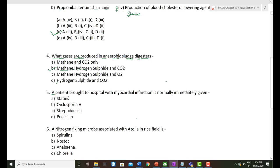The fifth question: A patient brought to the hospital with myocardial infarction is normally immediately given which substance? Myocardial infarction is a condition that leads to a heart attack, occurring due to blockage in a blood vessel. The correct option is streptokinase, an enzyme produced by Streptococcus and used as a clot buster.